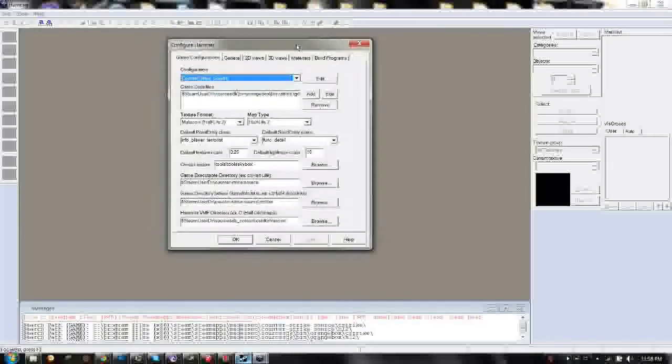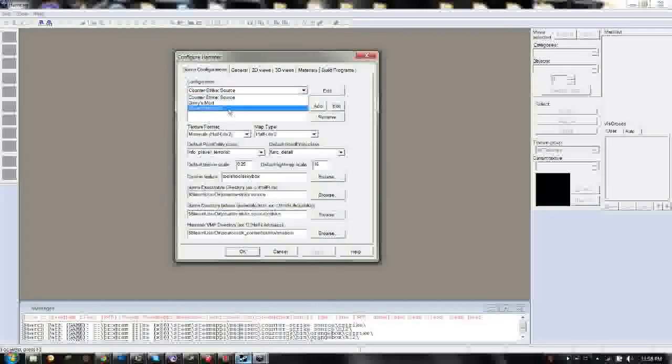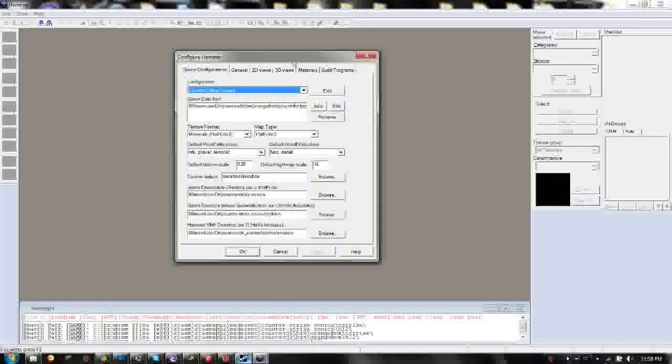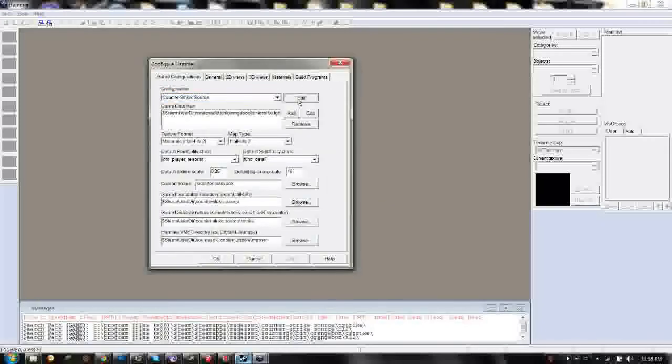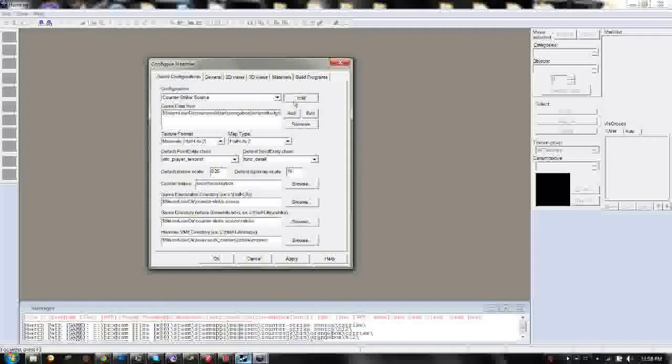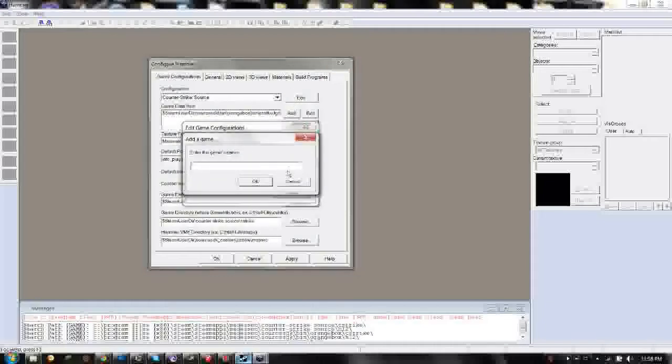Now, you might have it set to Counter-Strike Source or Team Fortress 2, whatever you chose. And what you want to do is go to Edit next to Configuration, hit Add, and then type in Gary's Mod and give yourself a Gary's Mod configuration.